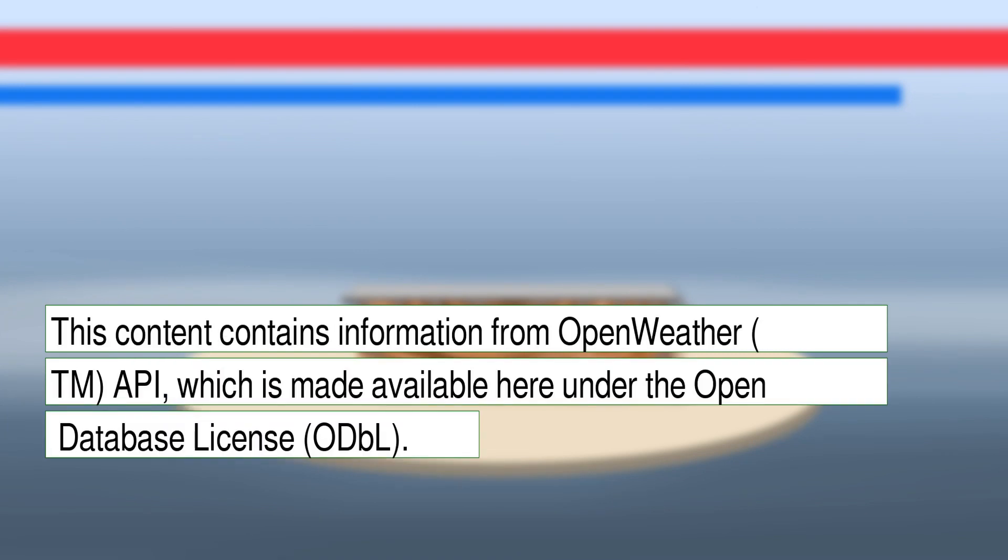This content contains information from OpenWeather TM API, which is made available here under the Open Database License, ODBL.